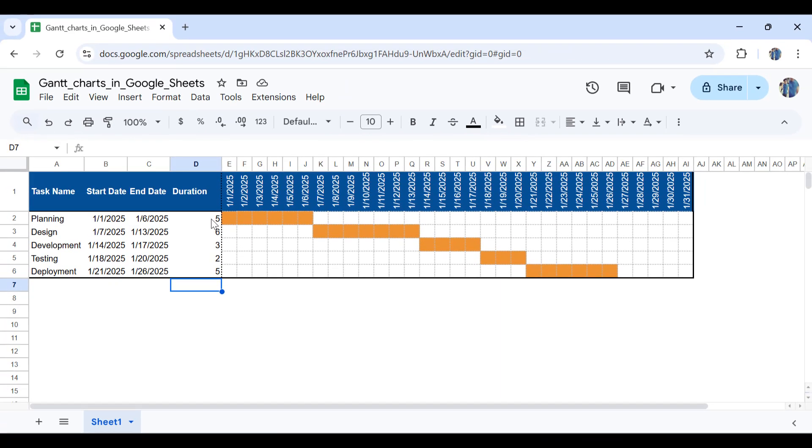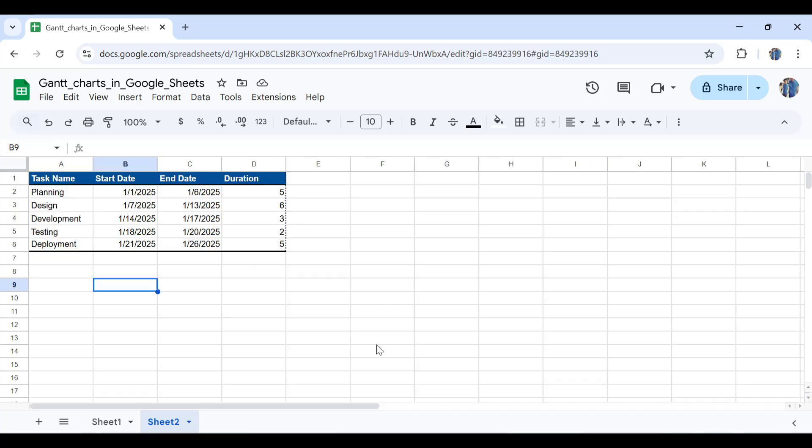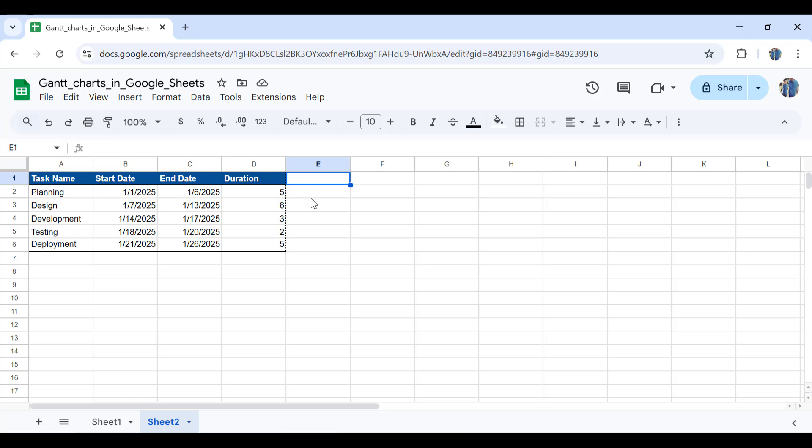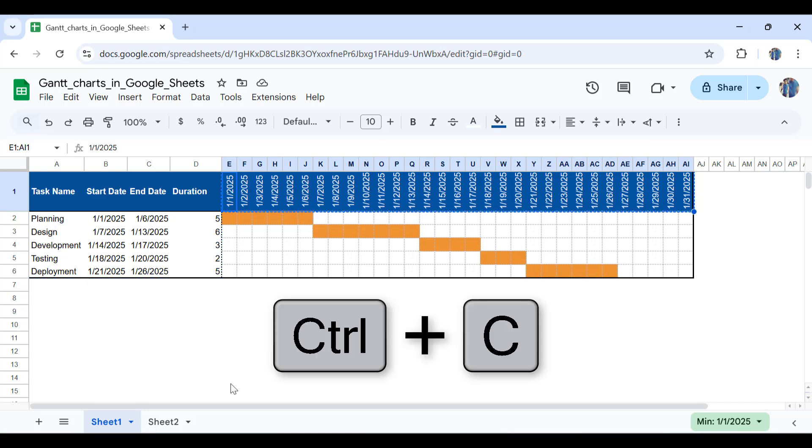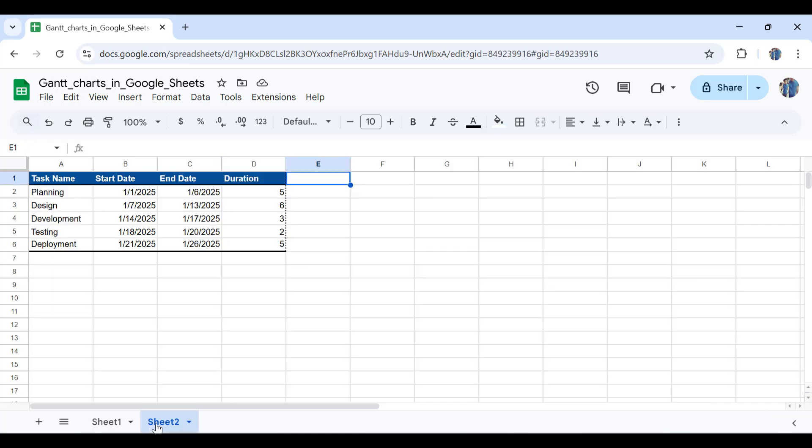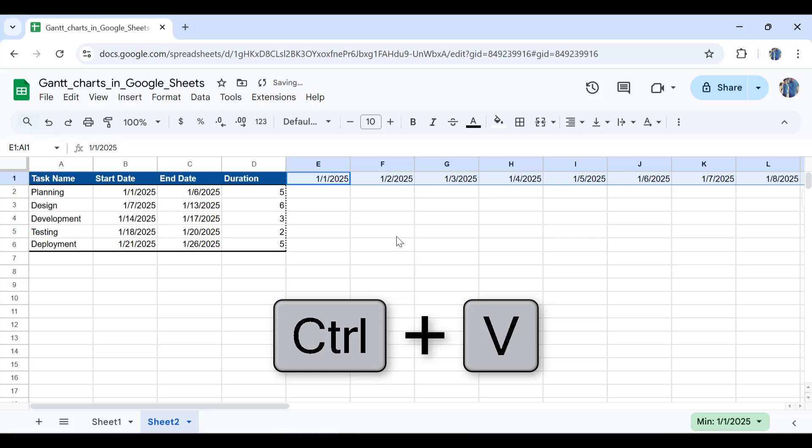So without much talk, let's get started and let me show you how to create dynamic Gantt charts using Google Sheets. As you can see, I directly pasted the data from the previous sheet. We have the task names, the start and end dates, and also the duration. First, on this first row, we will have the dates from beginning of January till 26th or maybe the end of January to be safe. I'll copy and paste these dates into there.